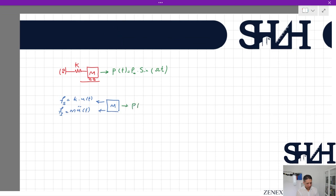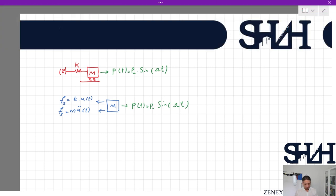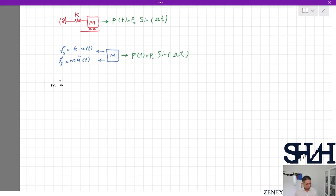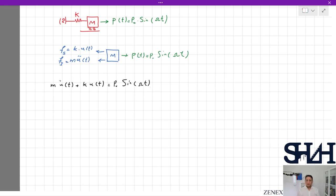This time we also have p(t) = p0·sin(ωt). Writing the equilibrium equation gives: m·ü(t) + k·u(t) = p0·sin(ωt). This is a second-order ordinary differential equation, but it is not homogeneous — the right-hand side is not zero. To solve it, we need to solve the homogeneous equation and then find the particular solution by applying the p0·sin(ωt) forcing term.